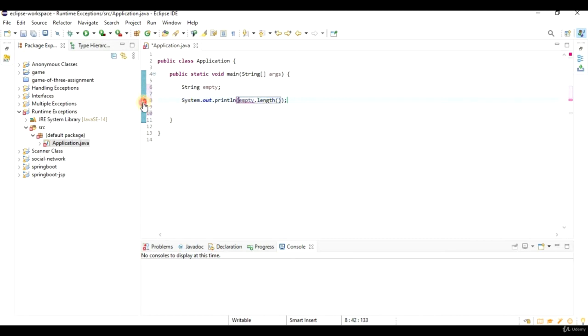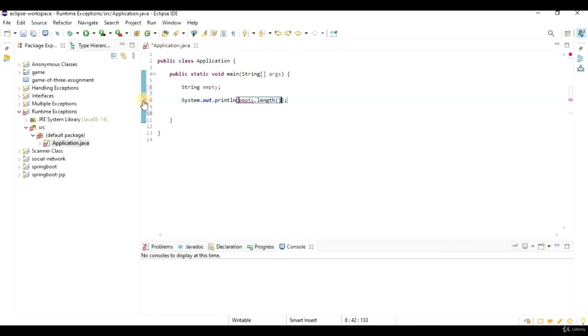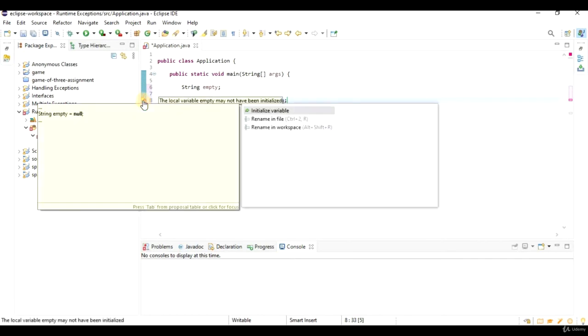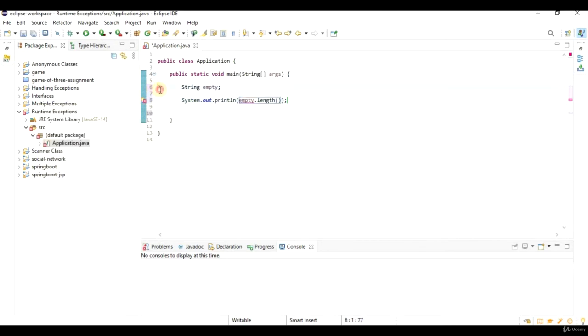Now this isn't going to compile. It is going to say that text is not initialized. But if I set empty equal to null now, the compiler says OK. You have initialized empty with something.